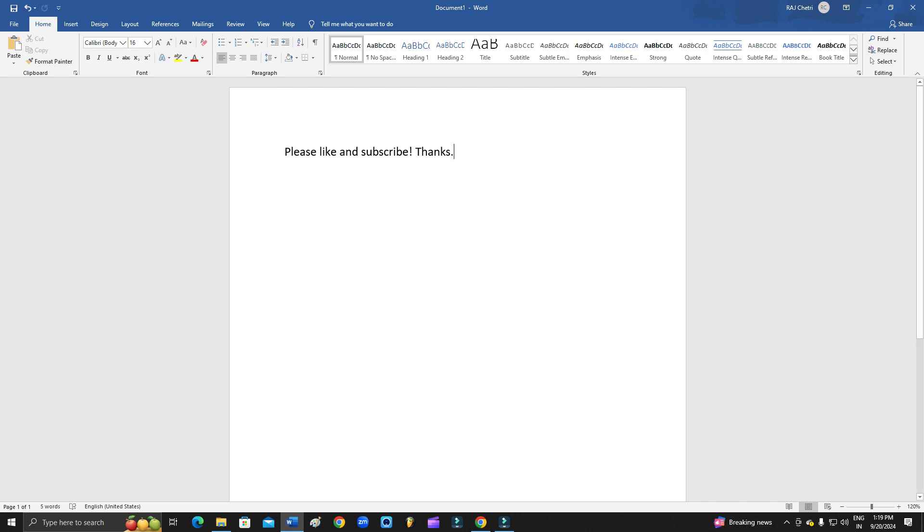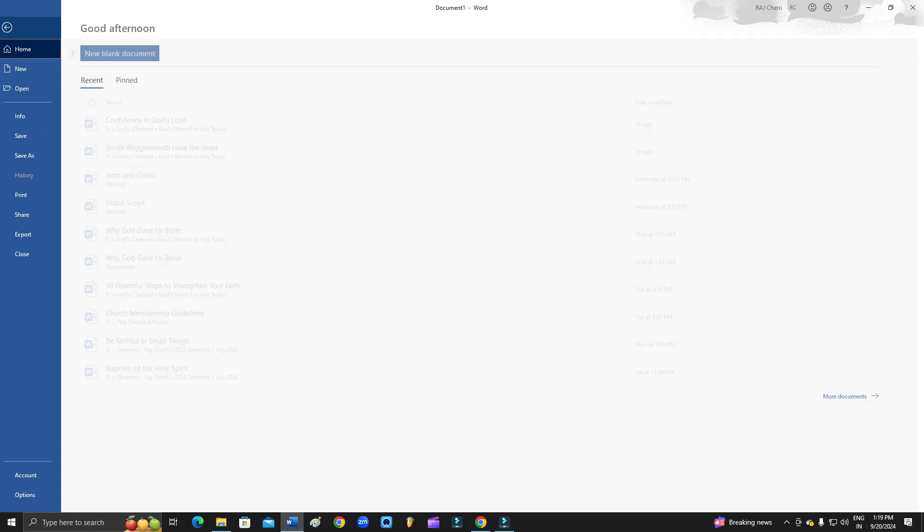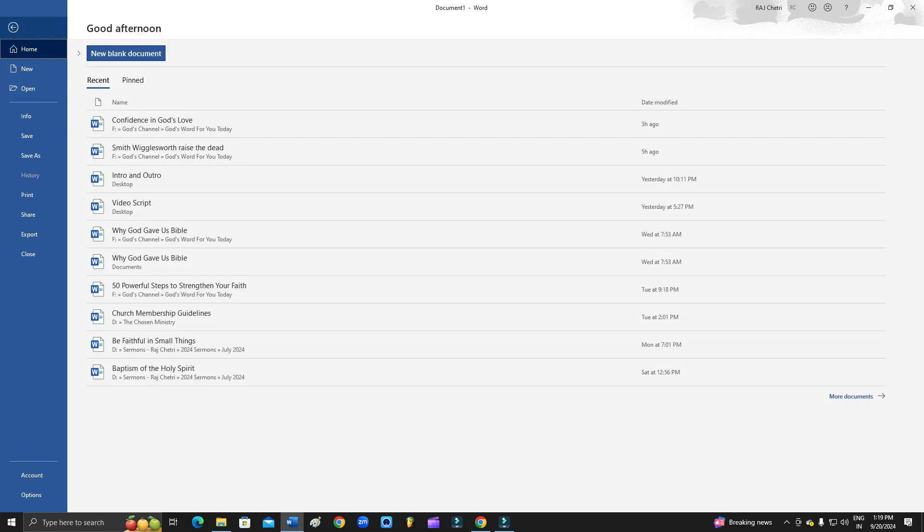Please subscribe my YouTube channel. Now let's go back. So what you need to do is, in order to fix this problem, you just need to open your Microsoft Office and then go to file. Click on the file.